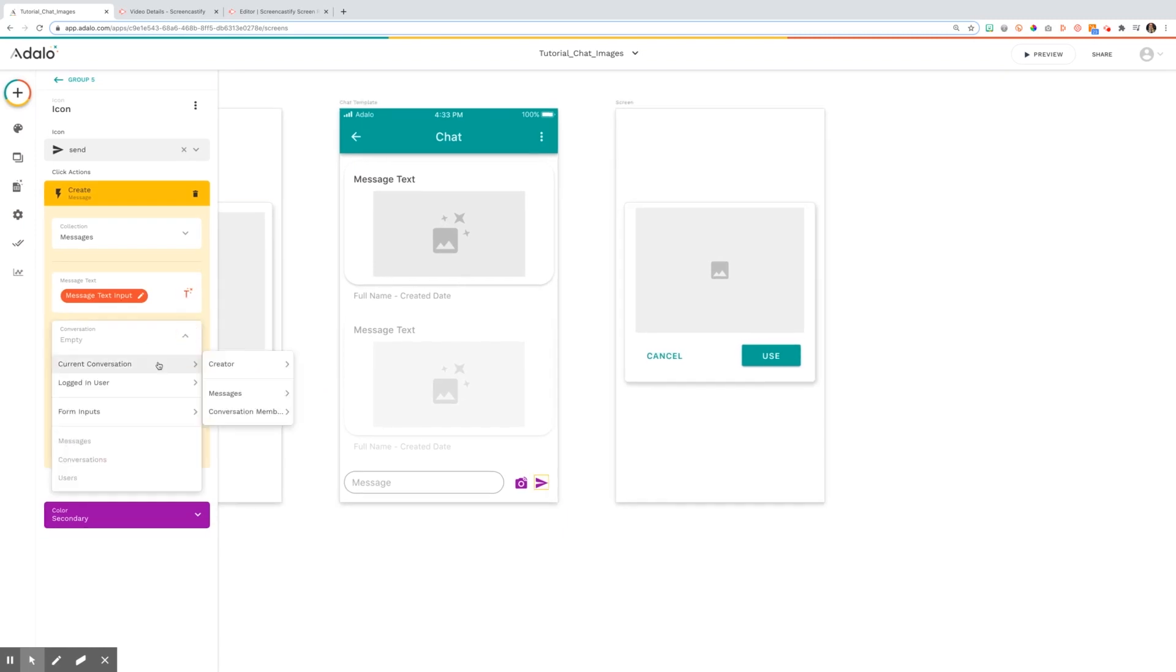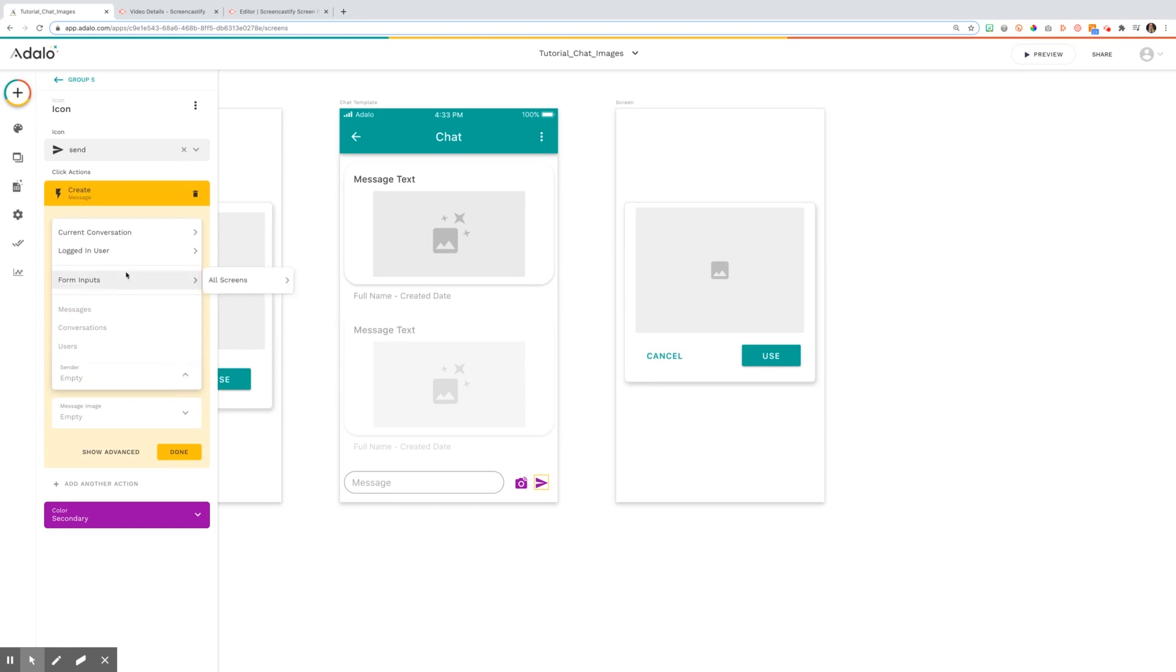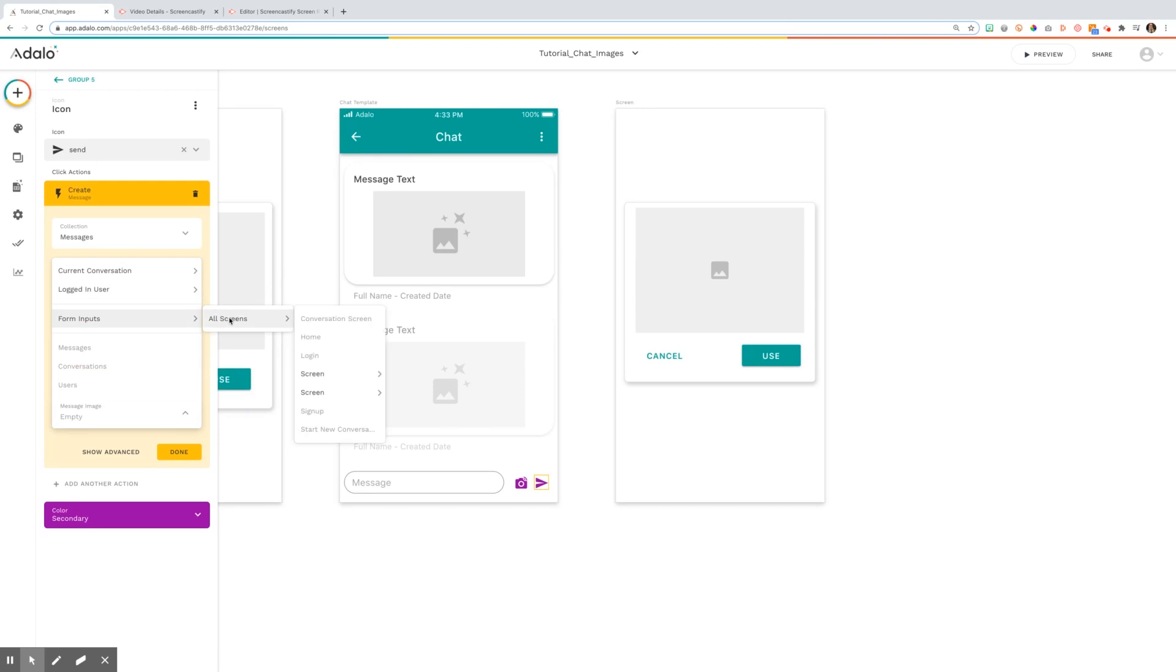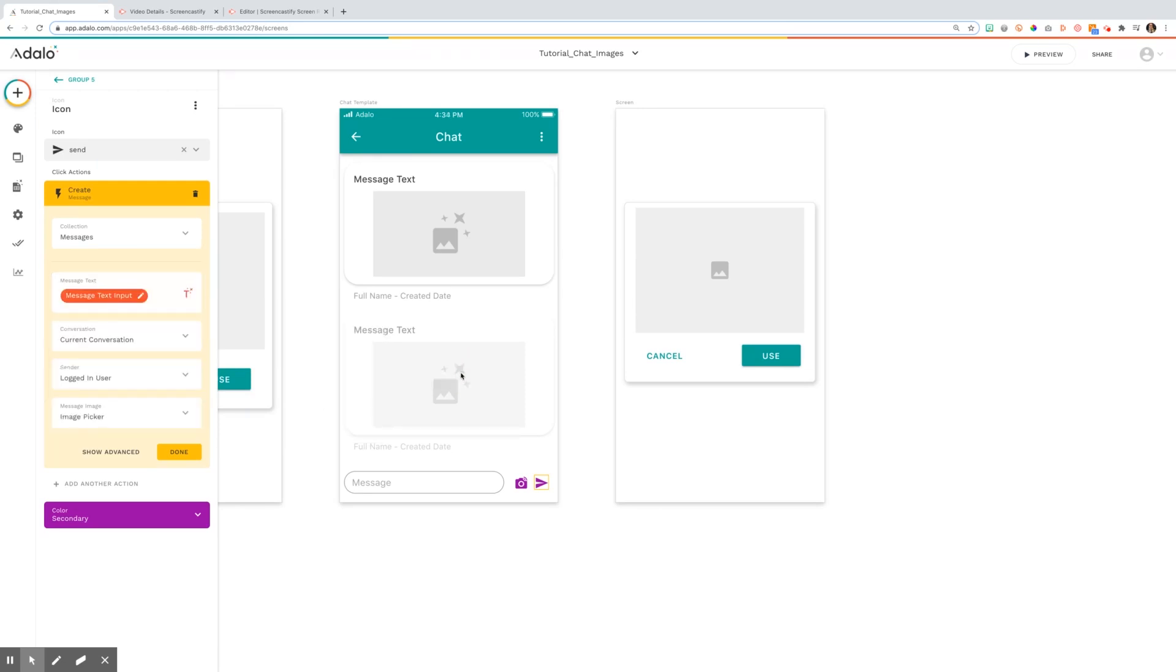The conversation is the current conversation. The sender is going to be the logged in user. And the message item will be here will be form inputs, all screens, screen image picker. And that is how you actually select it knows to send that image.